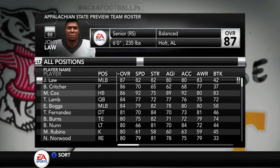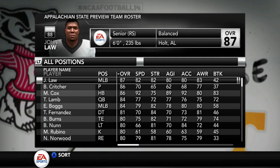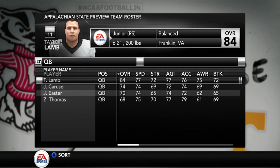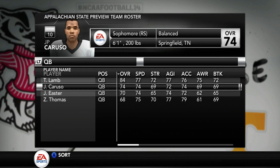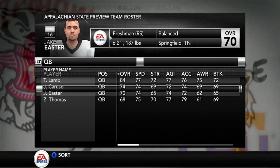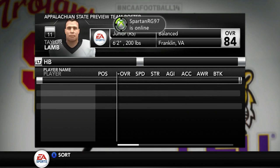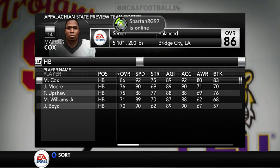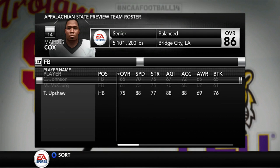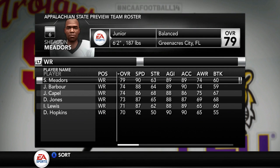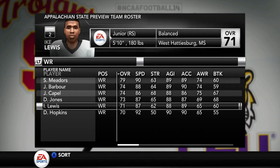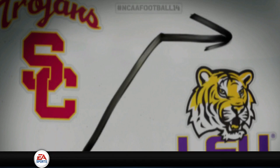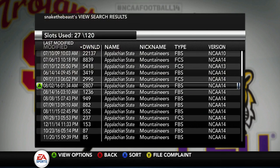So we have all the positions right here — we have Law, Croucher, Croucher, and Cox. So what we're going to do is press LT just to see if they have updated quarterbacks. We have Taylor Lamb, Caruso, Easter, and Thomas, which are the correct rosters for this year. And for running backs, those are the correct rosters for this year. We have fullbacks and we have the wide receivers, which matters — Barber, Cavill, Jones, Hopkins, Lewis, and whatever. So we want to back out of that.